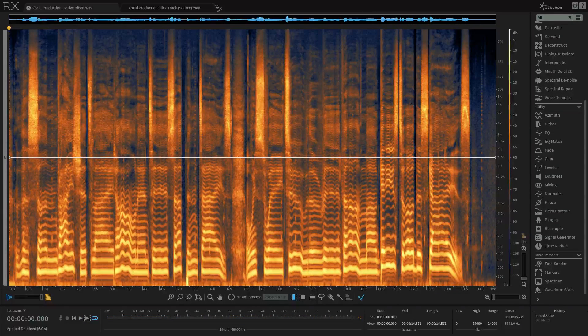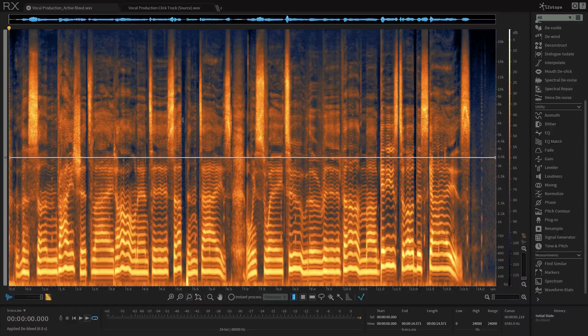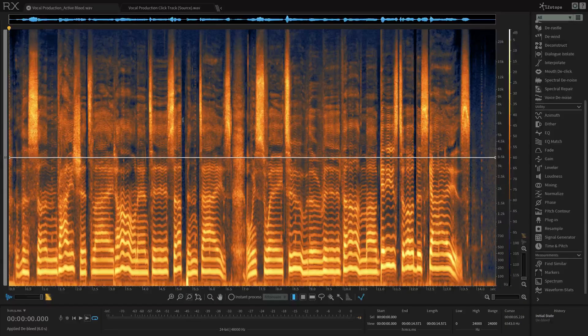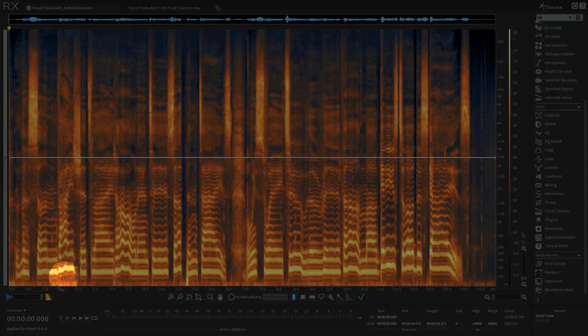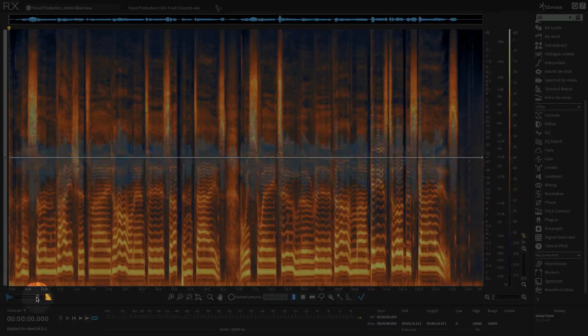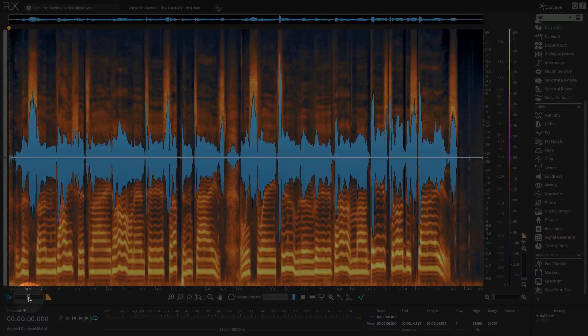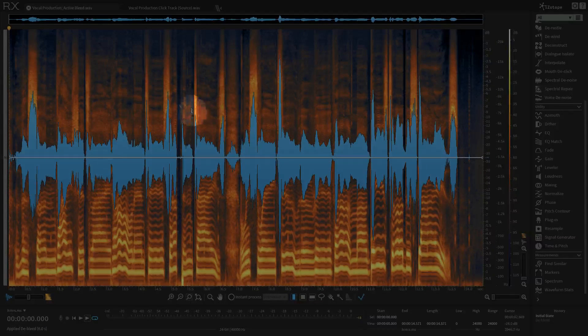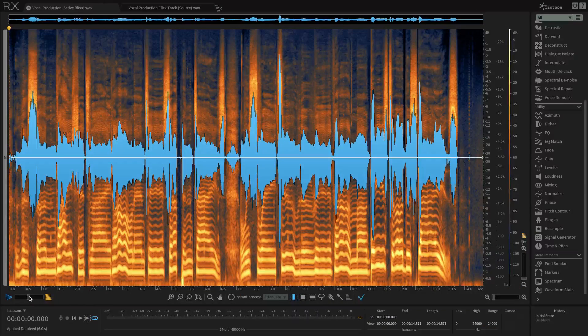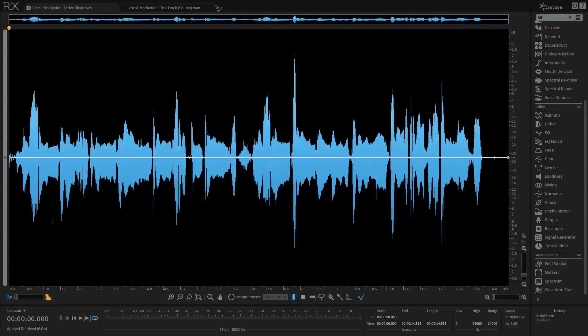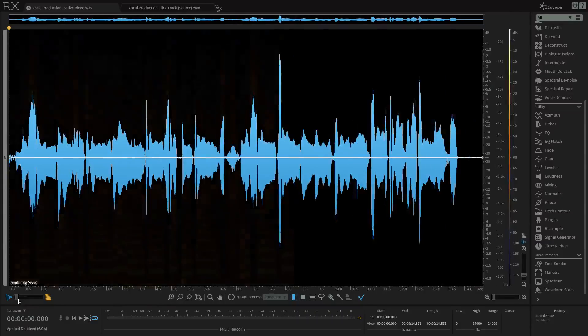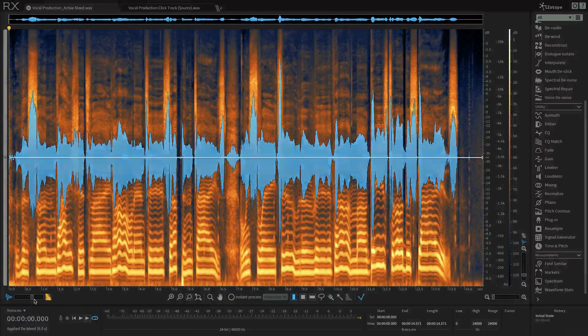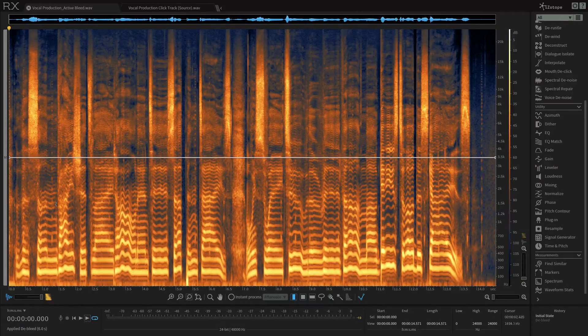So to reduce the sound of the clicking that we're hearing, I'm going to use the De-bleed module. I just want to point out one thing before I do though, and that's that if I slide this back to the waveform and spectrogram view, we can't really see those clicks, can we? In fact, if I go all the way to the x-axis here, we just see the waveform. I can't see those clicks,